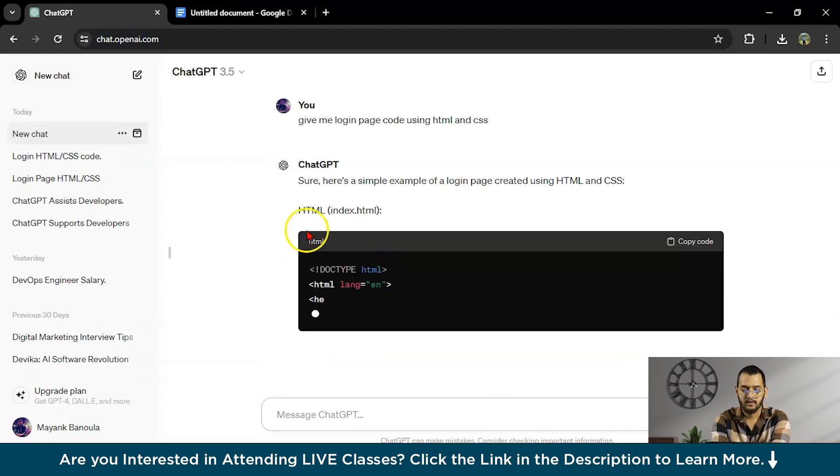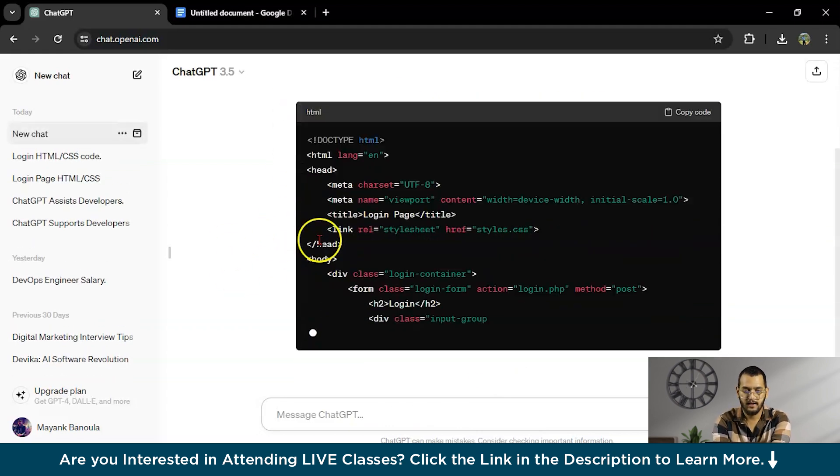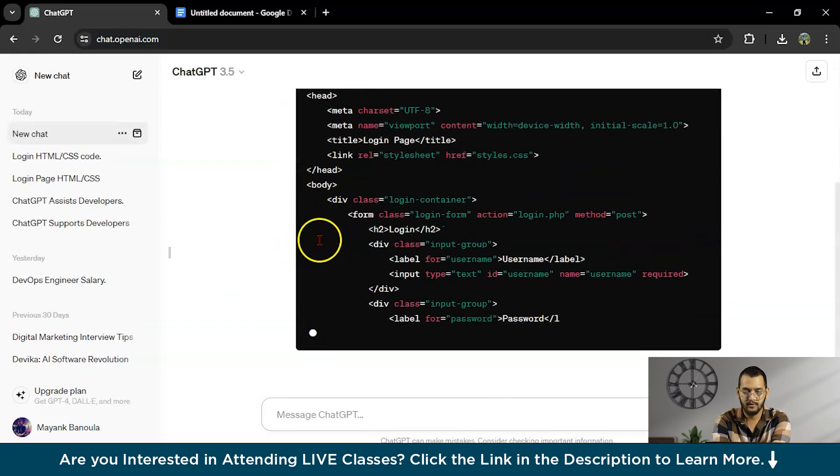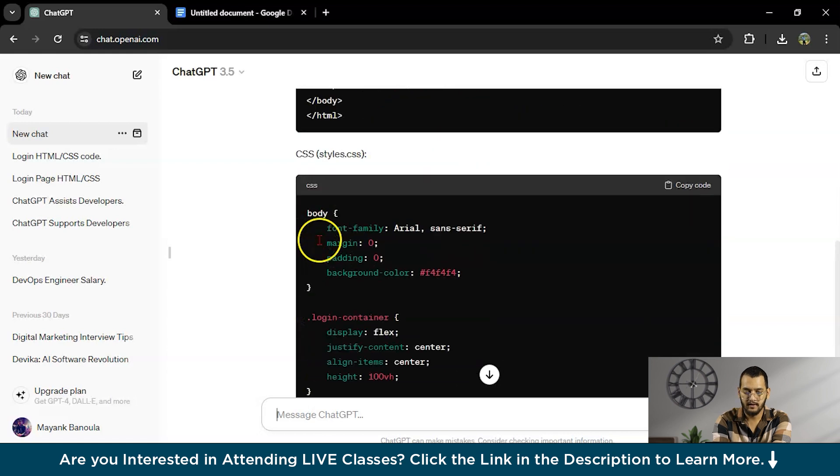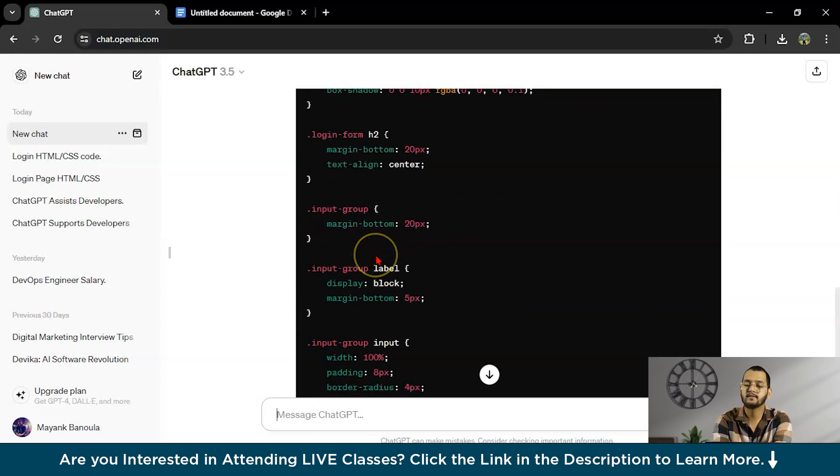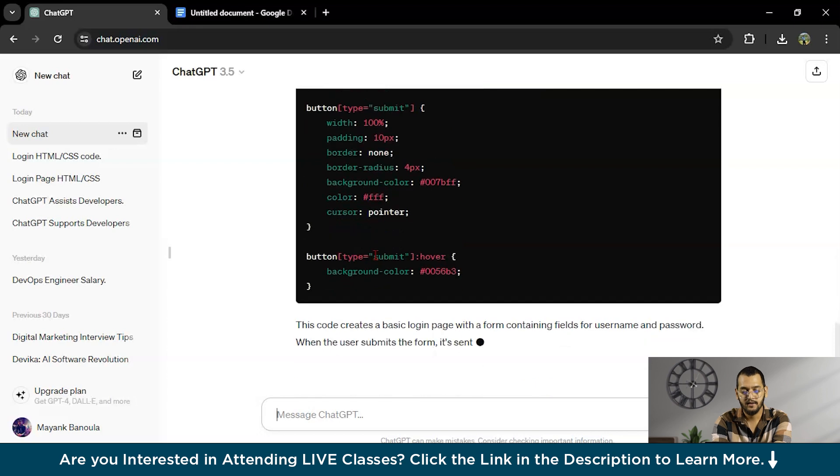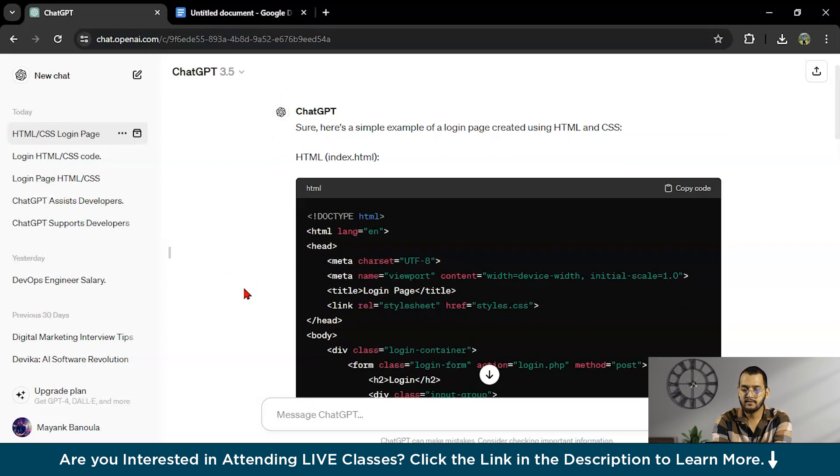So this is HTML code you have within a second and this is CSS code you have within a second. This is amazing, right? You can ask any sort of code.